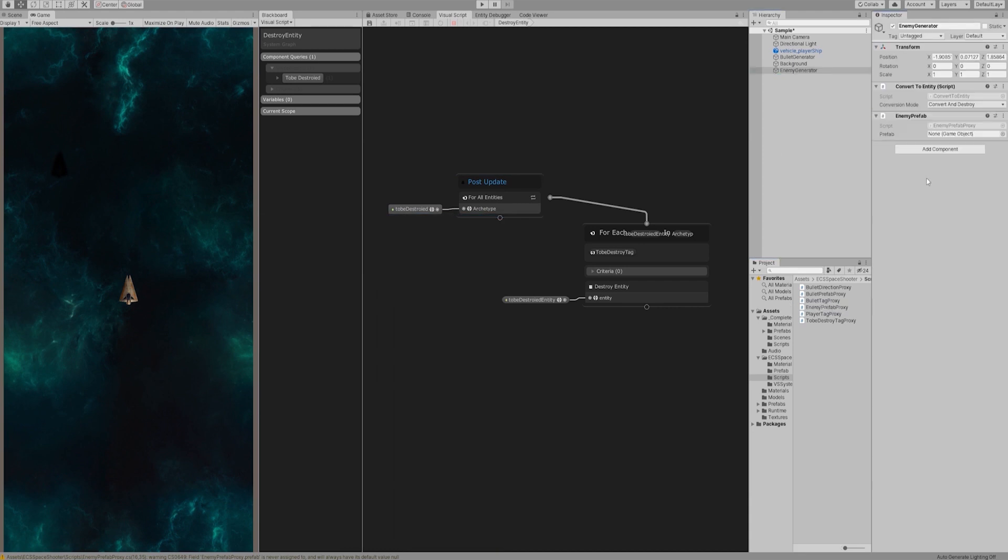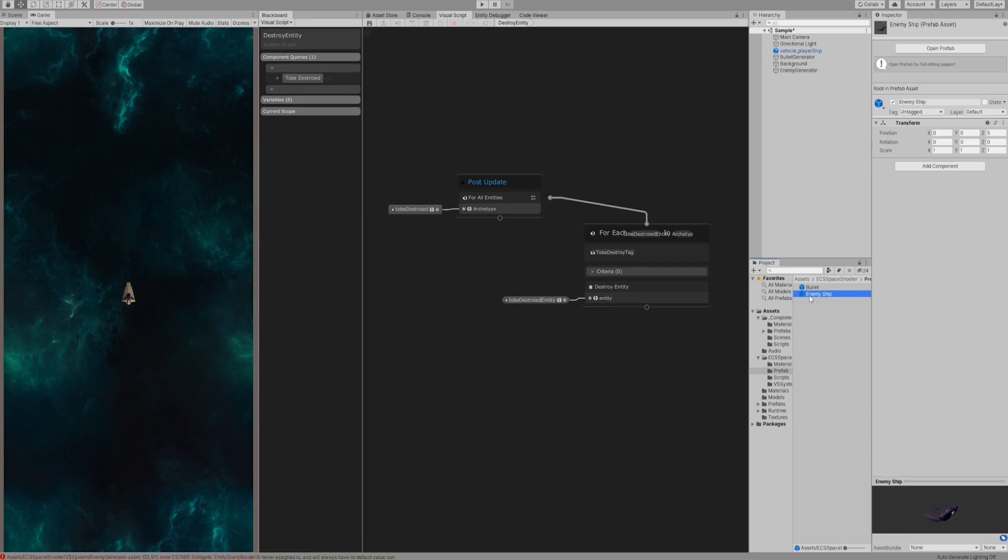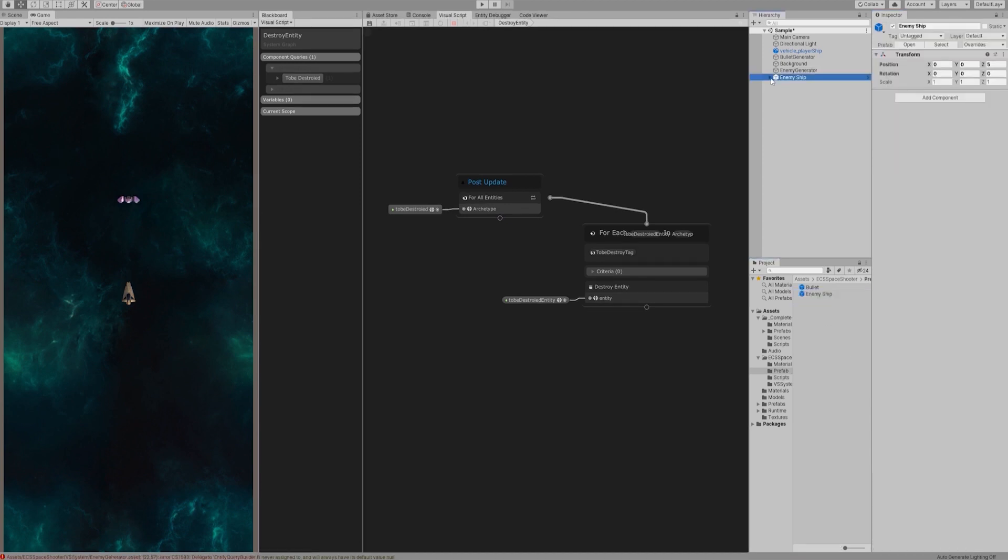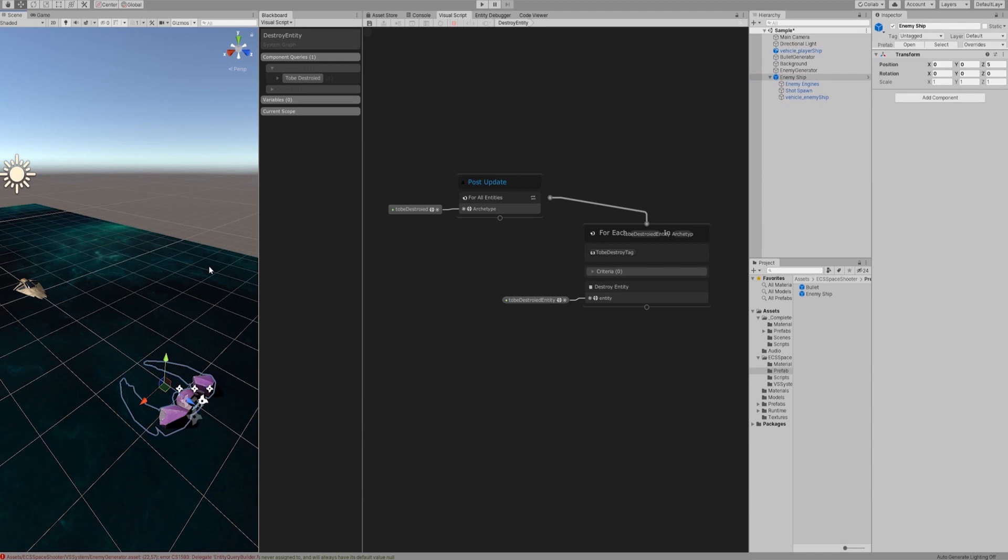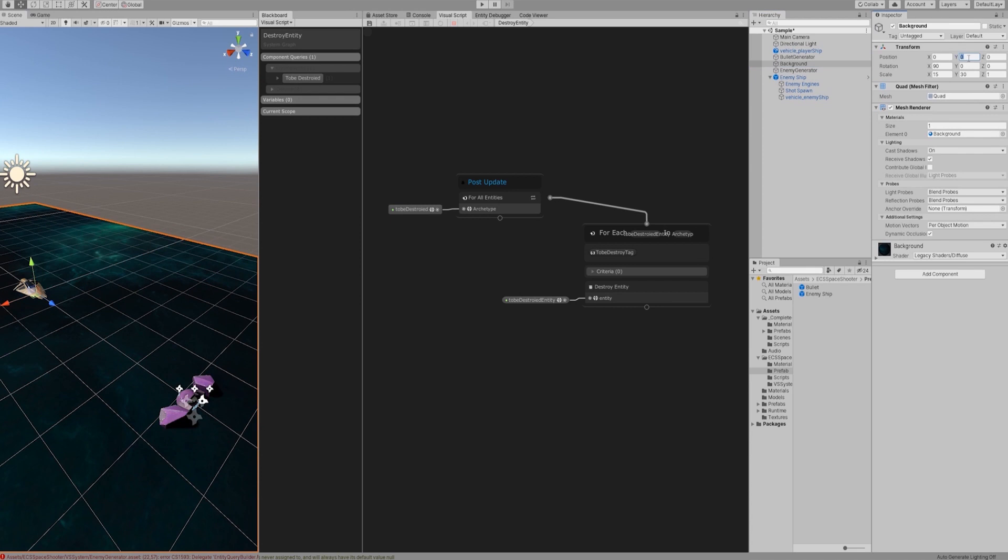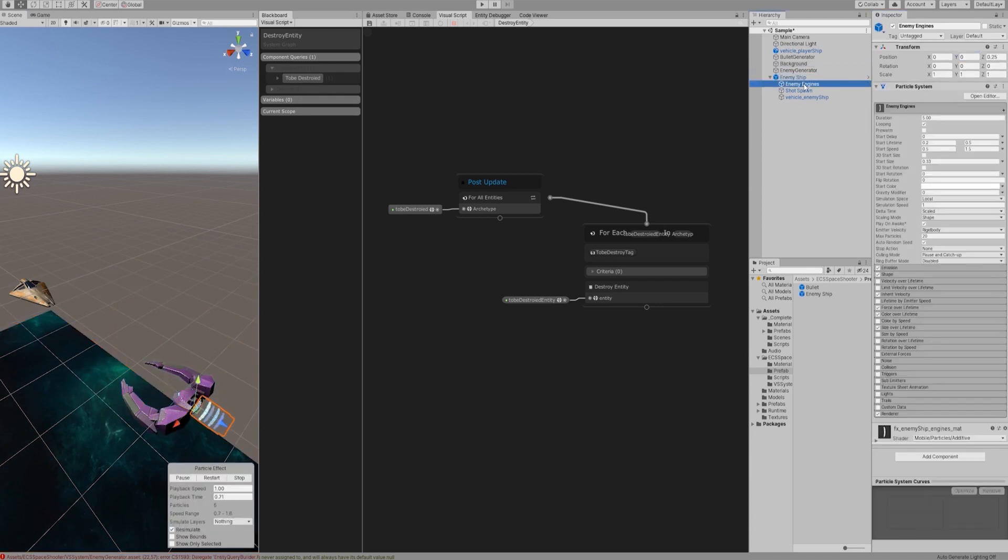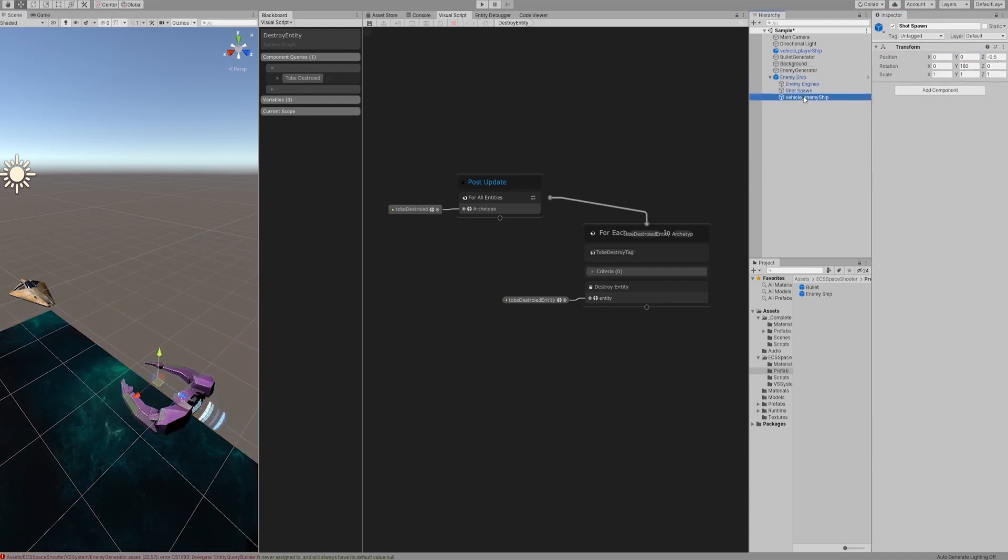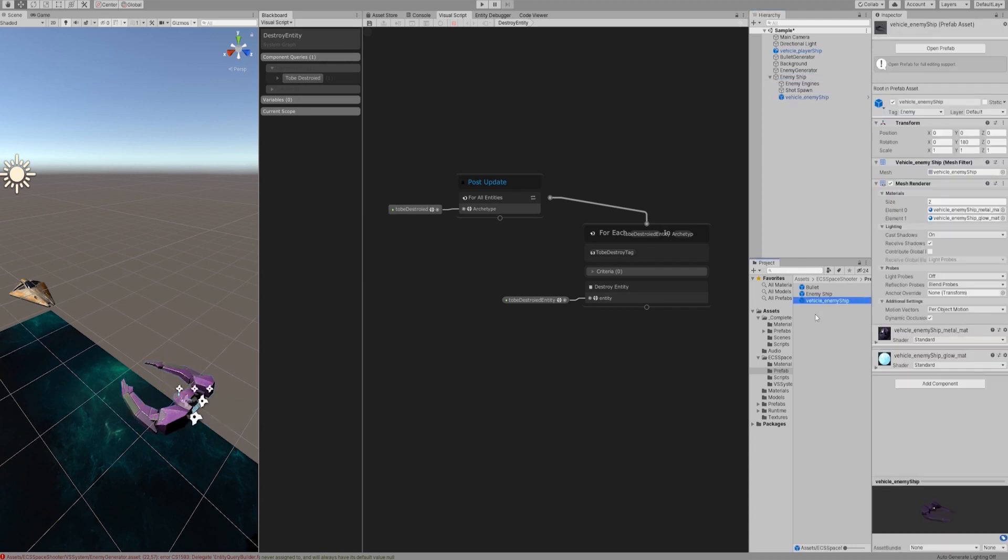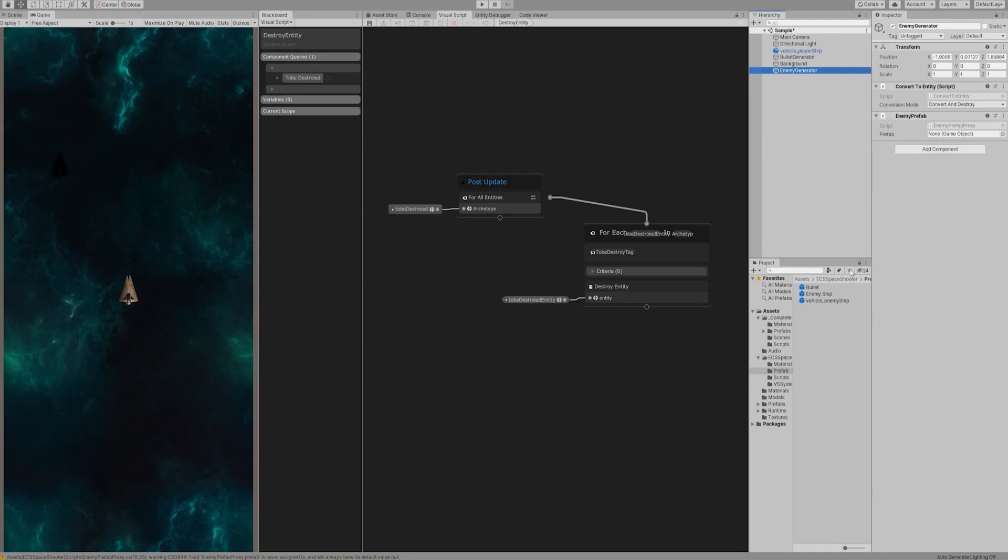I just realized that the enemy ship might have sub-objects that could not be converted to Entity. Let's drag this prefab into the hierarchy panel, expand its hierarchy and check. It's currently overlapped with the background quad. Let's set the y-axis of the background quad to minus 10. EnemyShip sub-objects include Engine's effect and Short Sprung. Since ECS does not currently support animation and particle systems and our demo does not include the enemy bullets instantiation, we only need the vehicle enemy ship object in child lists. Let's drag it to the prefab folder and create a prefab, then delete the enemy ship in the hierarchy panel.